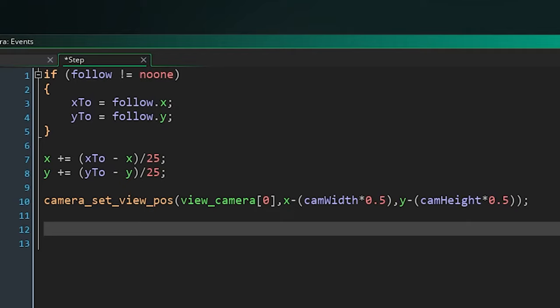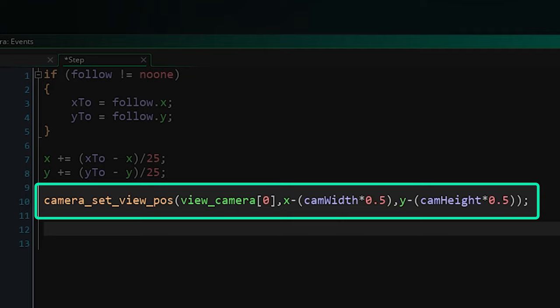Then all we need to do is have the game camera move to point directly at our camera object. We do this with one simple function using camera set view pos, setting view camera zero which is our current active camera to our x minus half of our camera width and y minus half of our camera height. This will leave us with our camera object right in the middle of our view.